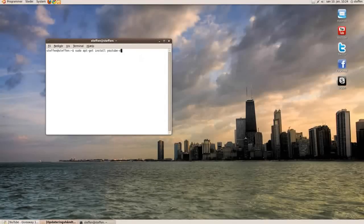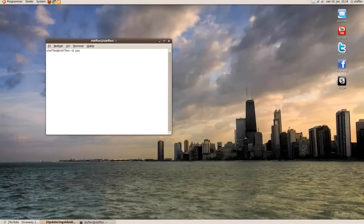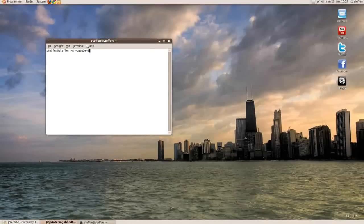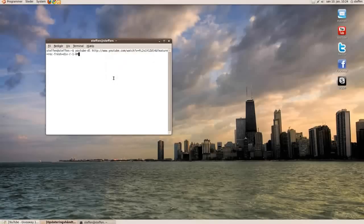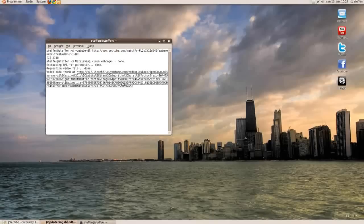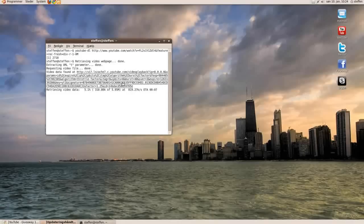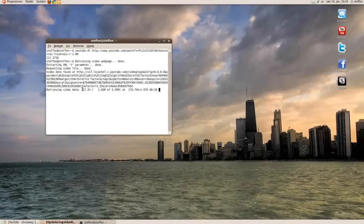Now type in youtube-dl and paste the link and press enter. You will see retrieving video data, and you can see how far along the download is.